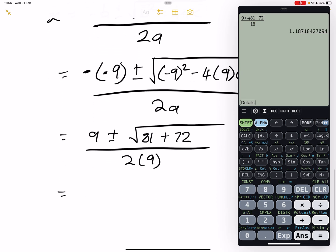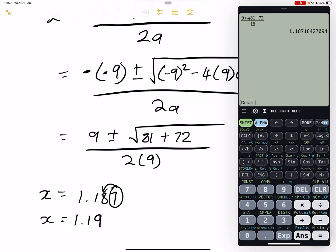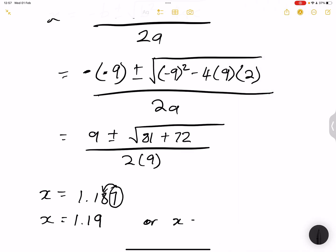Putting that into the calculator, our first answer: x ≈ 1.19 correct to two decimal places — if the third decimal is 5 or above, we add one to the second decimal place. Our second answer: x ≈ −0.19. So our two values for x are approximately 1.19 and −0.19.